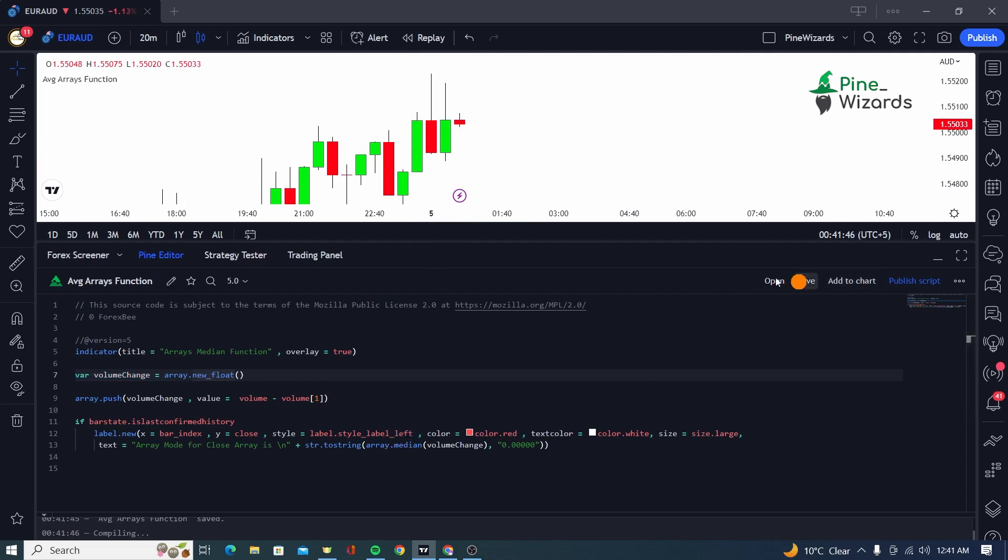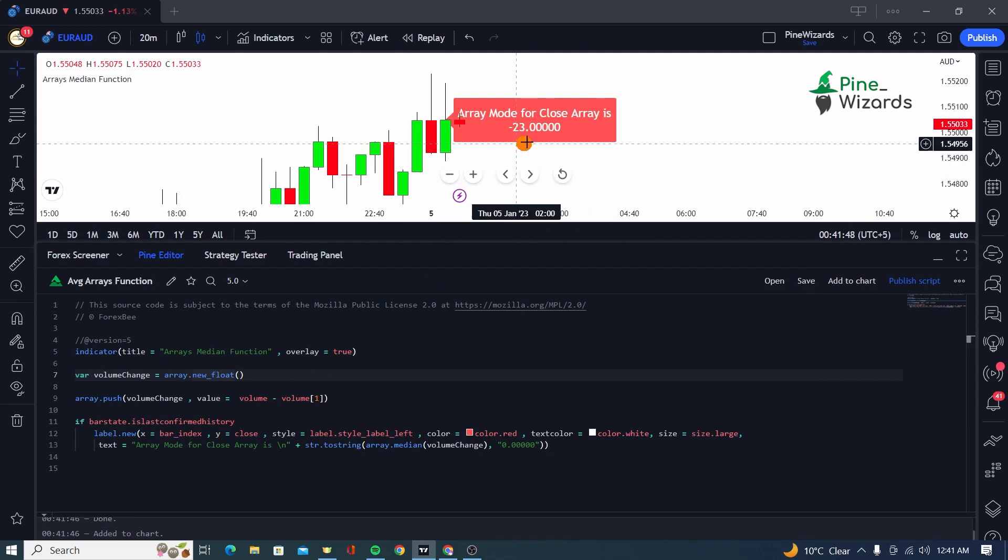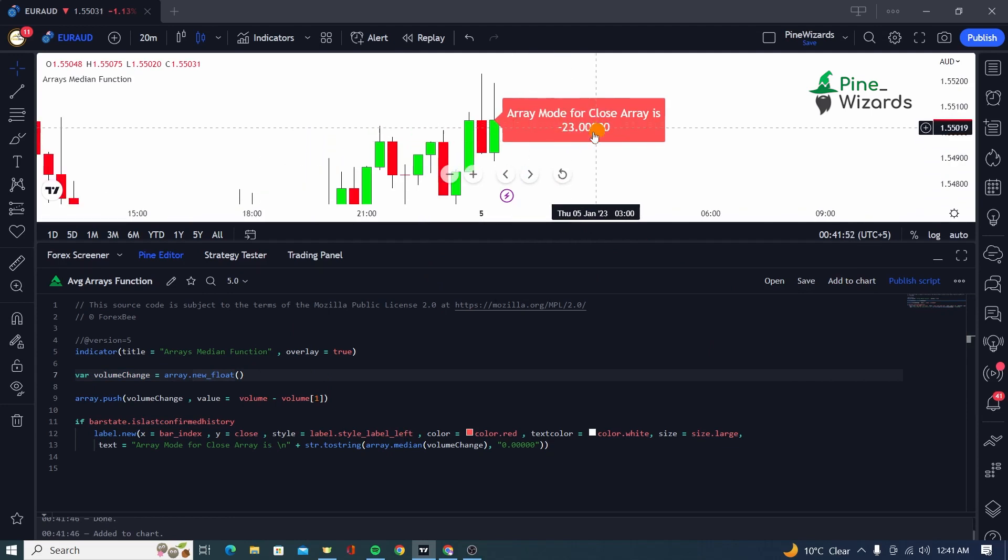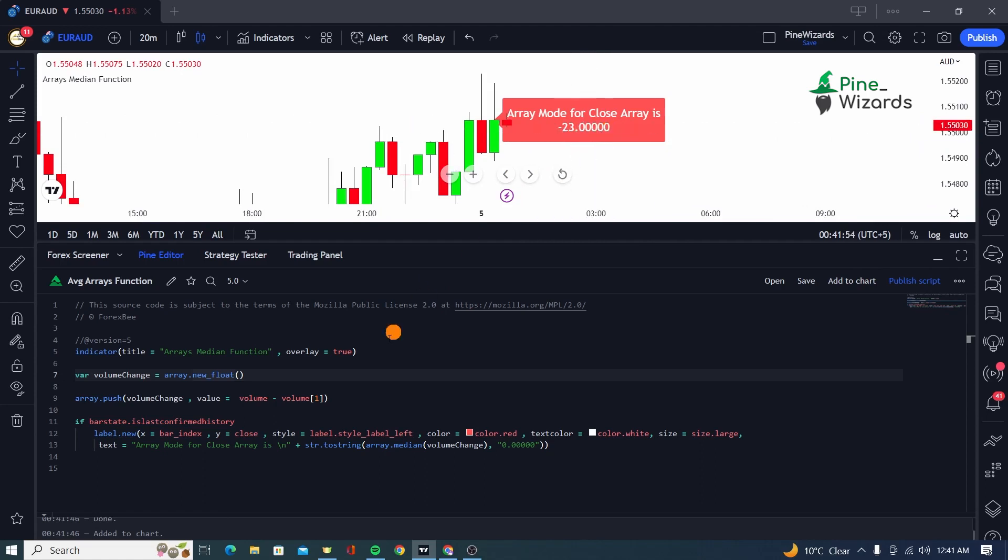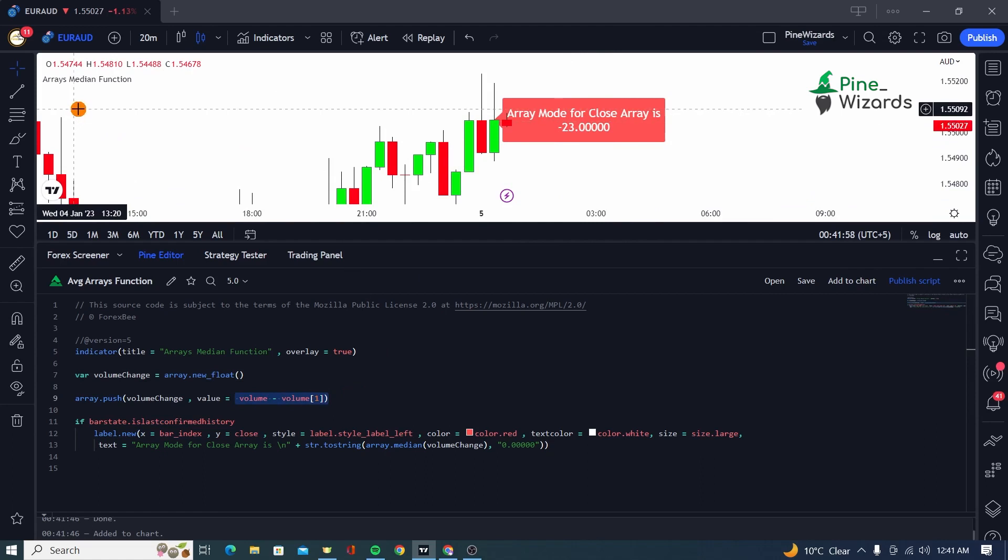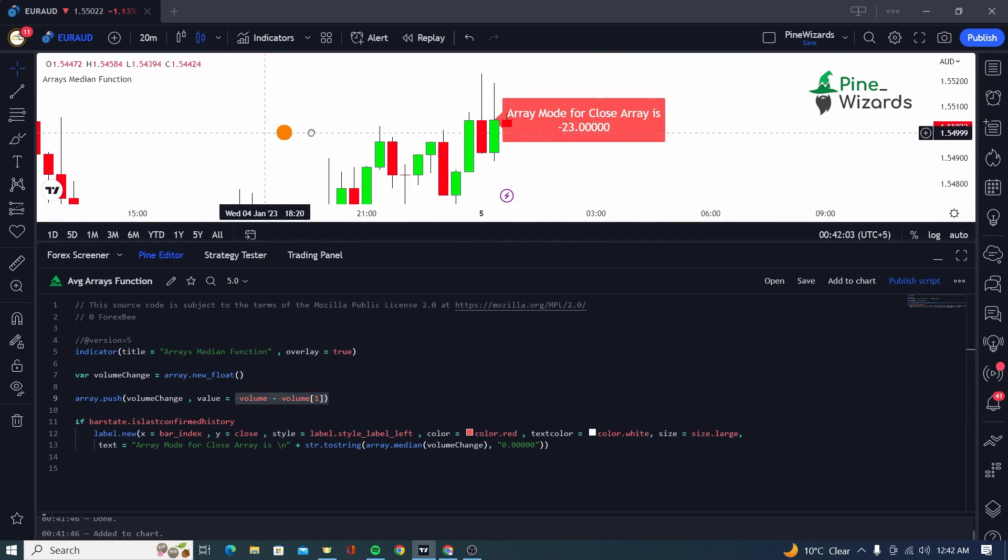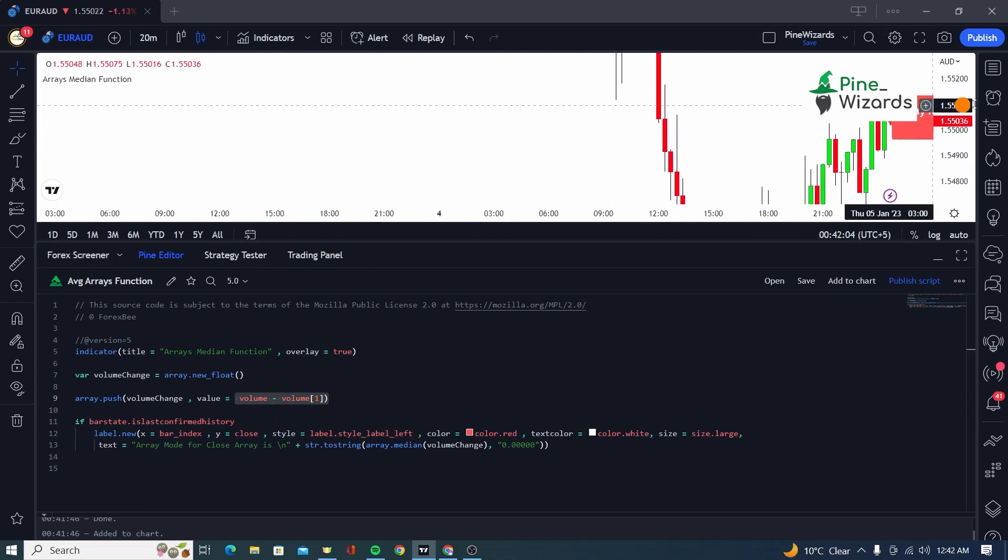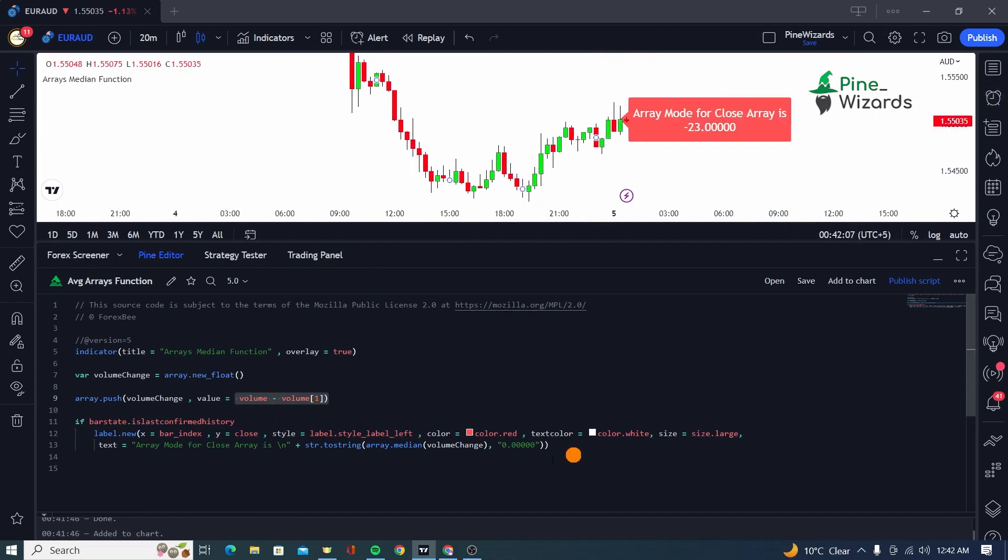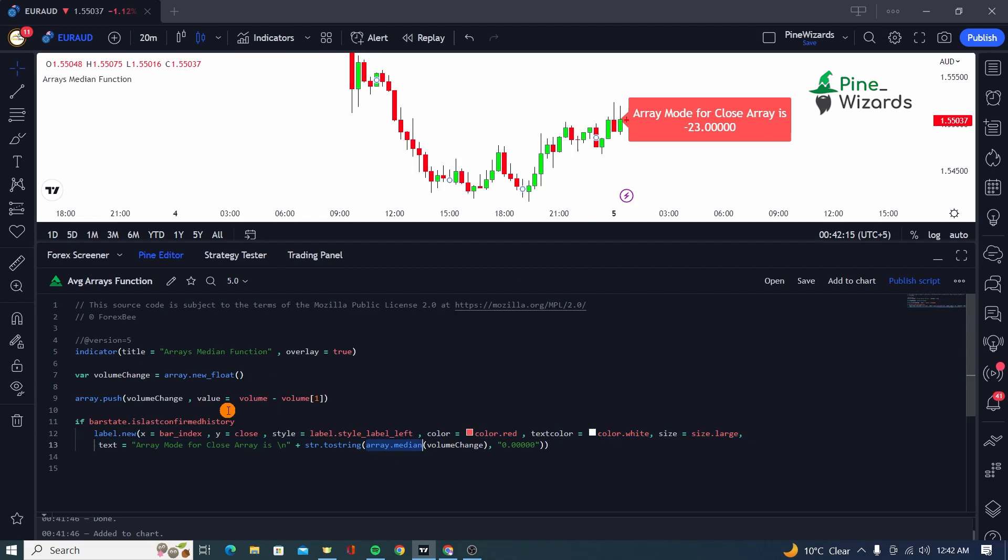So if I just save it and if I add it to chart, we'll be able to see the median. So as you can see here, the median is minus 23. So volume minus volume[1] at the very middle bar, or the change in volume at the very middle bar, or the bar at center, was minus 23. So I hope you were able to understand how array.median function is executed and you can use this function inside your multiple analysis and fundamental and technical analysis.